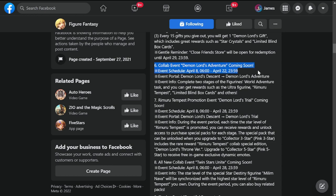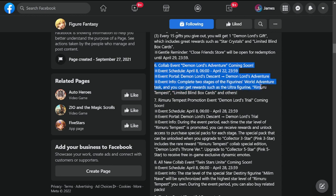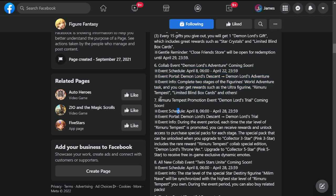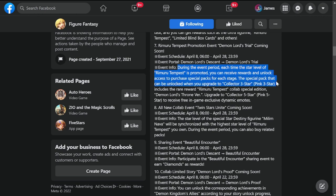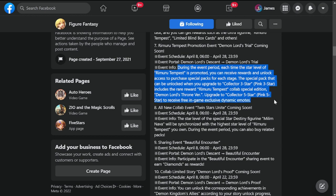Next is six collab event Demon Lord's Adventure coming soon. This is going to be happening on April 8th to 22nd. You can get such rewards as limited blind box cards and others. Number seven is Rimuru Tempest Promotion Event Lord's Trial coming soon. Also this event is running through April 8th to 28th. During the event period, each time the star level Rimuru Tempest is promoted, you can receive rewards and unlock access to purchase special packs on stage. These are additional rewards, some of them have to be paid, some are free, depending on how deep your pockets are.